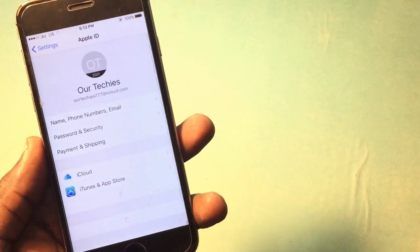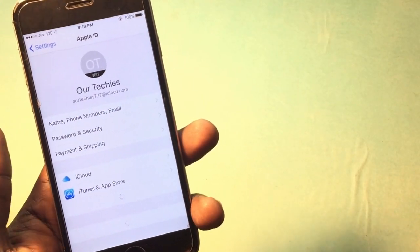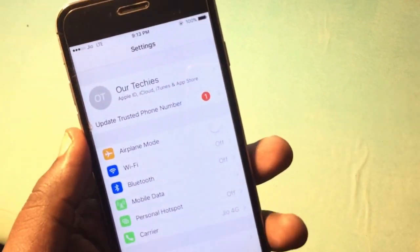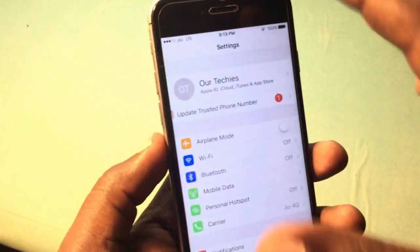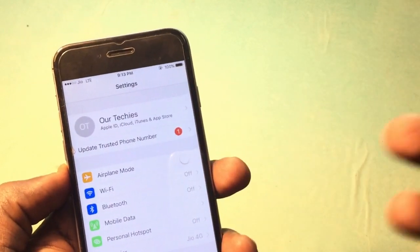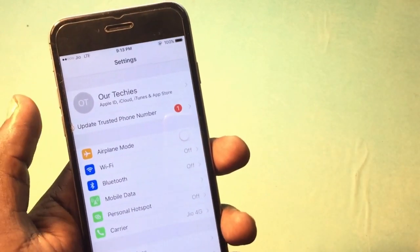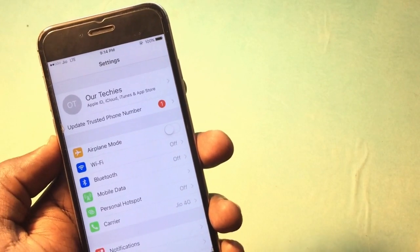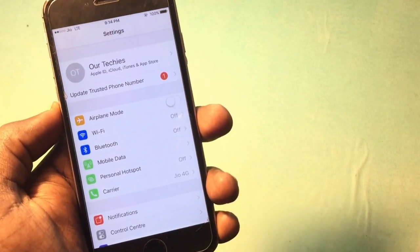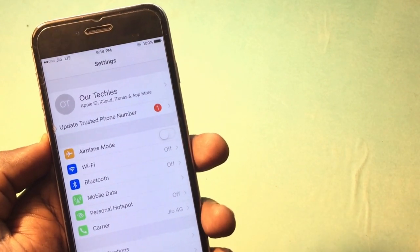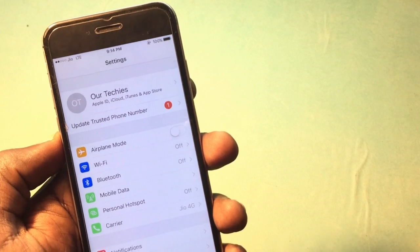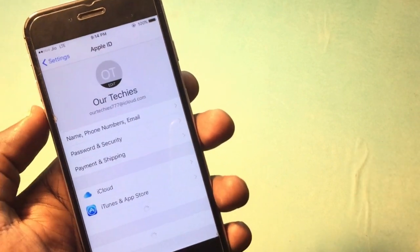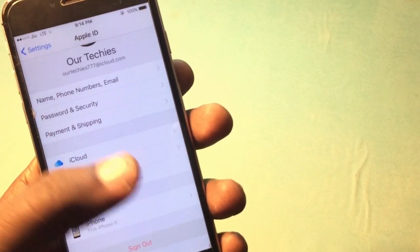Hey guys, welcome back to our Techies. In this video I'm gonna show you how to remove the iCloud ID from your phone. So if your phone was locked and you forgot the iCloud ID, I'm gonna show you how to remove that. This will be the very easiest way, and no need of a PC — nothing — just simply remove it from your cell phone.